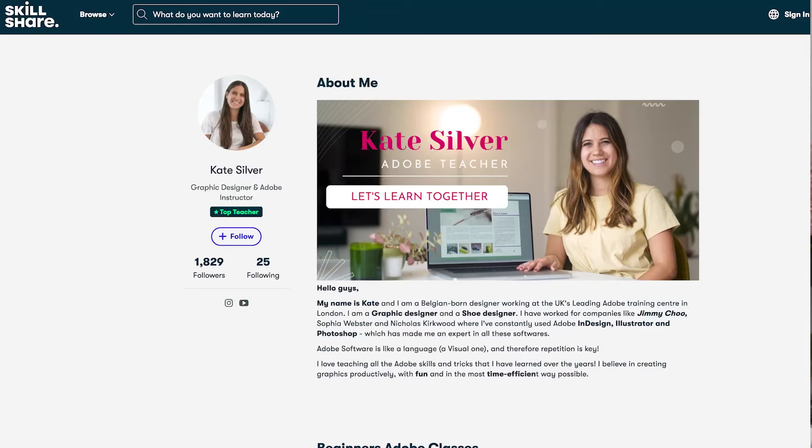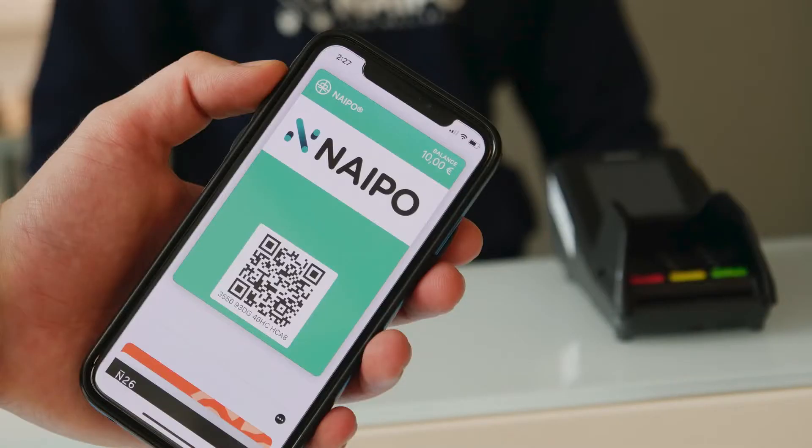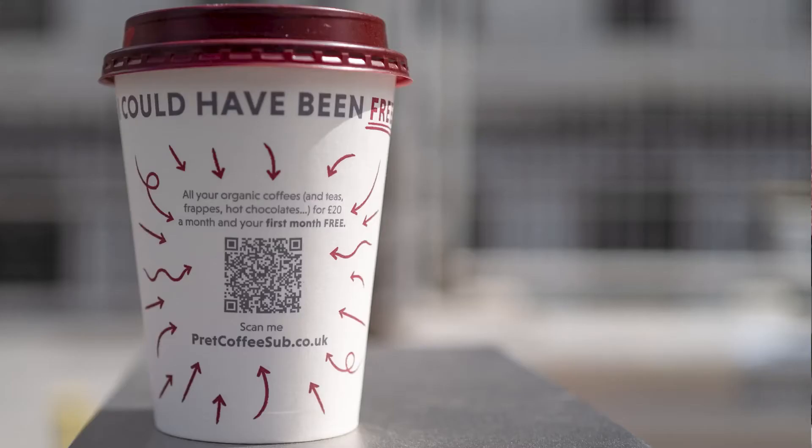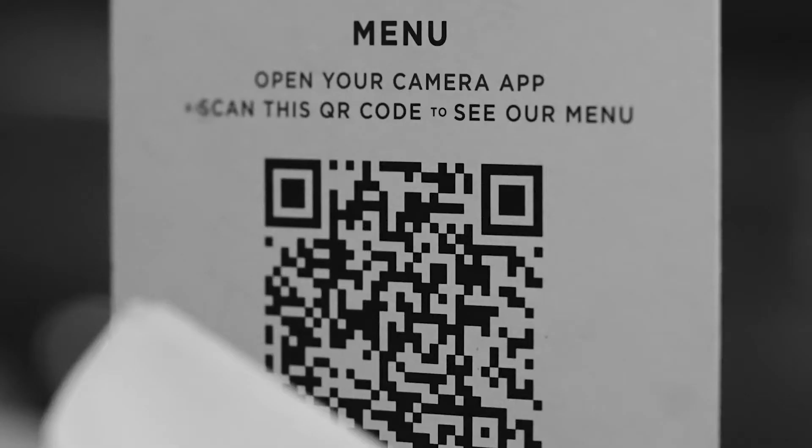My name is Kate Silver, I'm a graphic designer, shoe designer, and top teacher on Skillshare. You must have seen some QR codes in products, posters, and now even replacing restaurant menus.